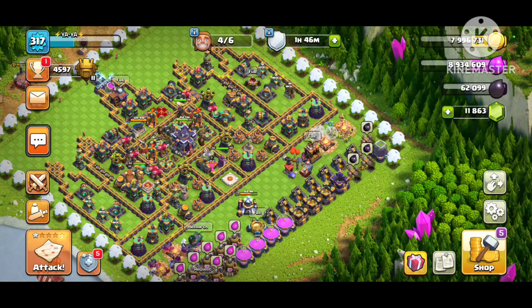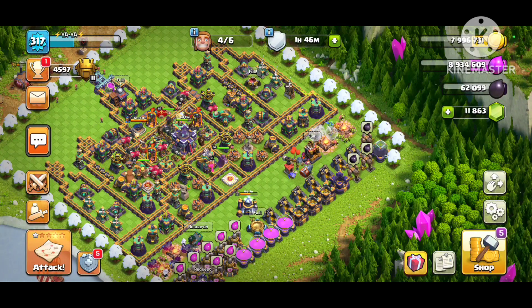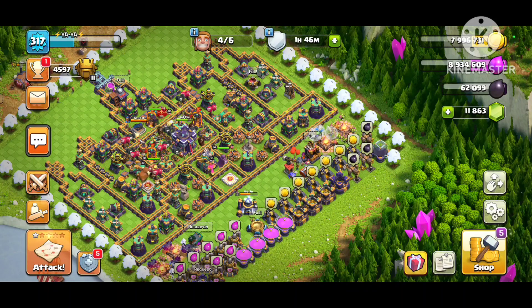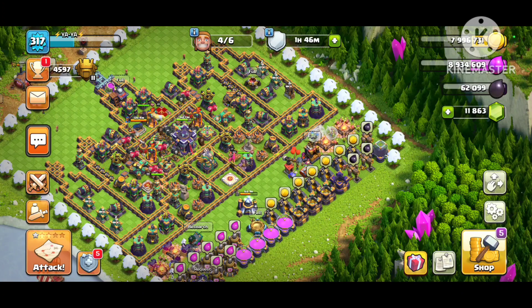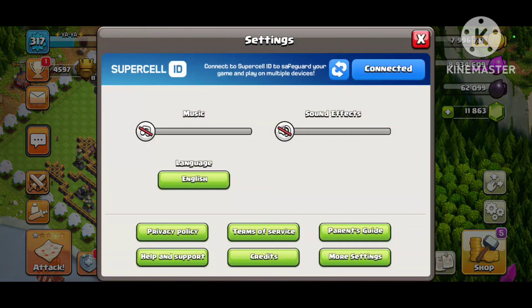Yaya's back with new updated information for your login for 2022. As you can see, there's no Google Play.